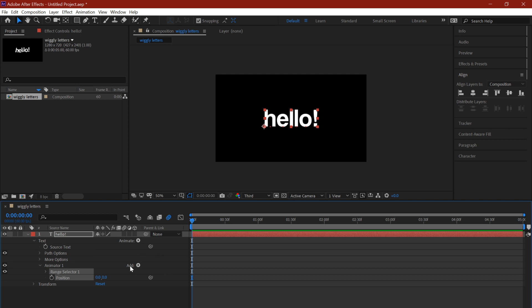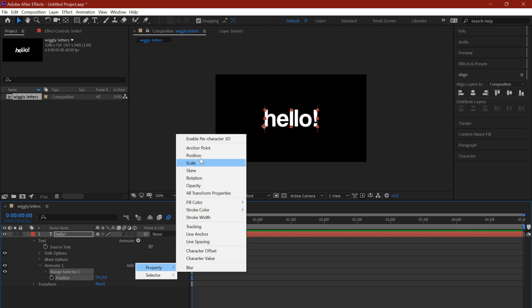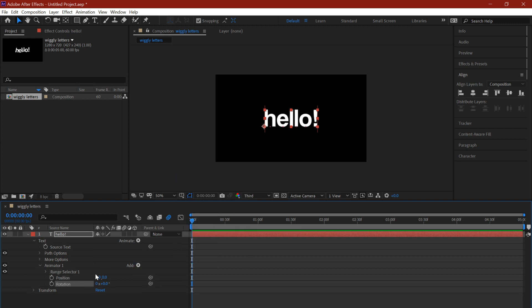Once you do that, you click on the add play button again, click on property, and you select rotation.